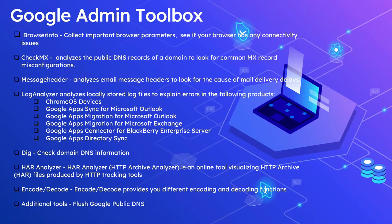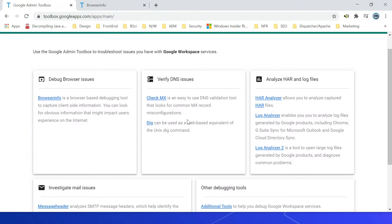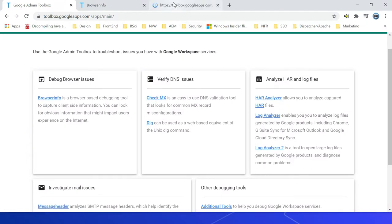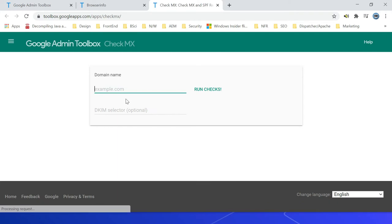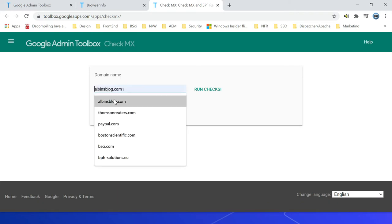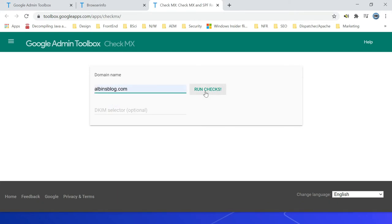The next one is Check MX. This analyzes the public DNS records of a domain for common MX record misconfigurations related to Google mail servers. Let us quickly see the tool. Click on this Check MX, then enter your domain, then click on run checks.